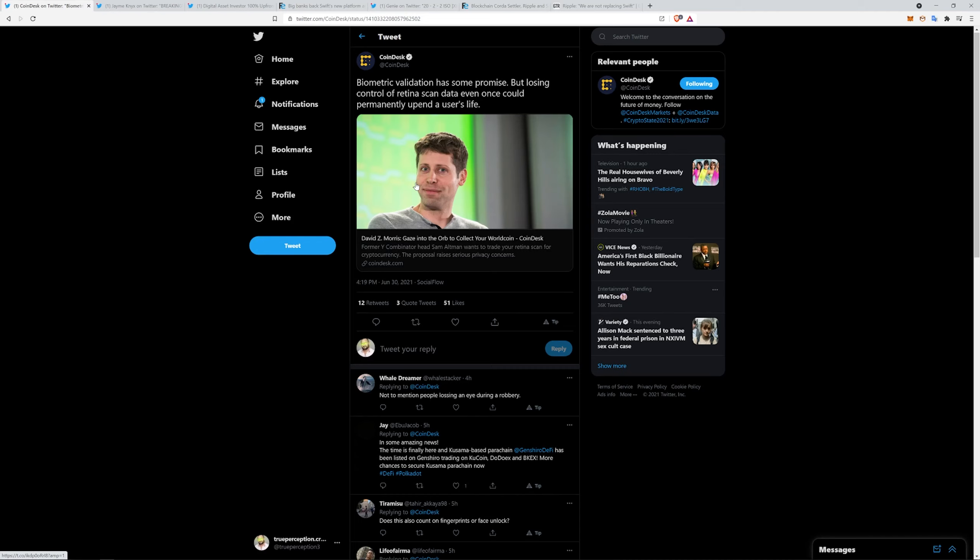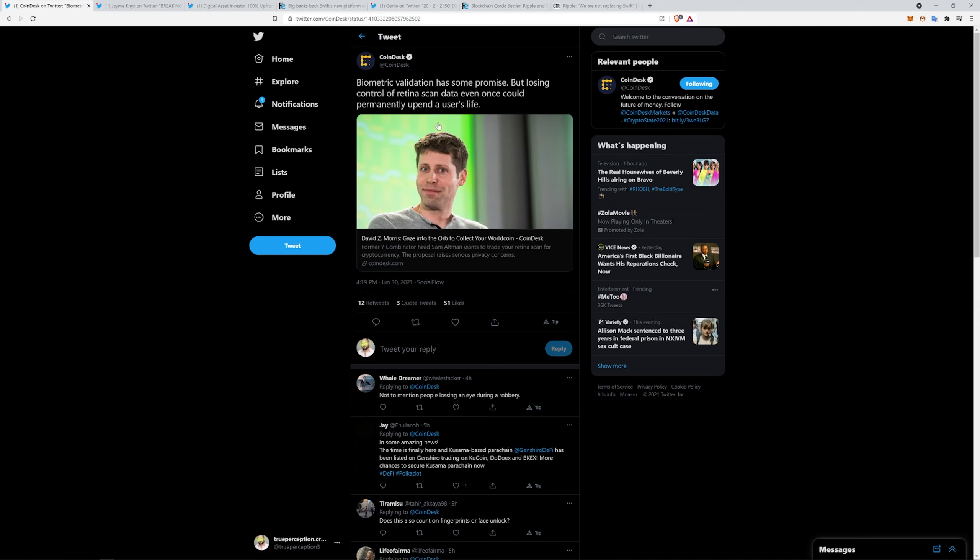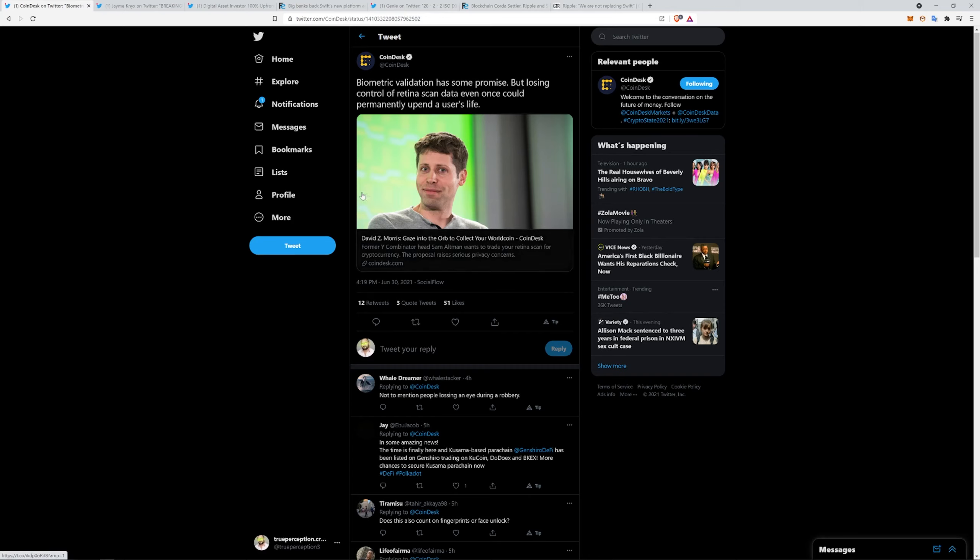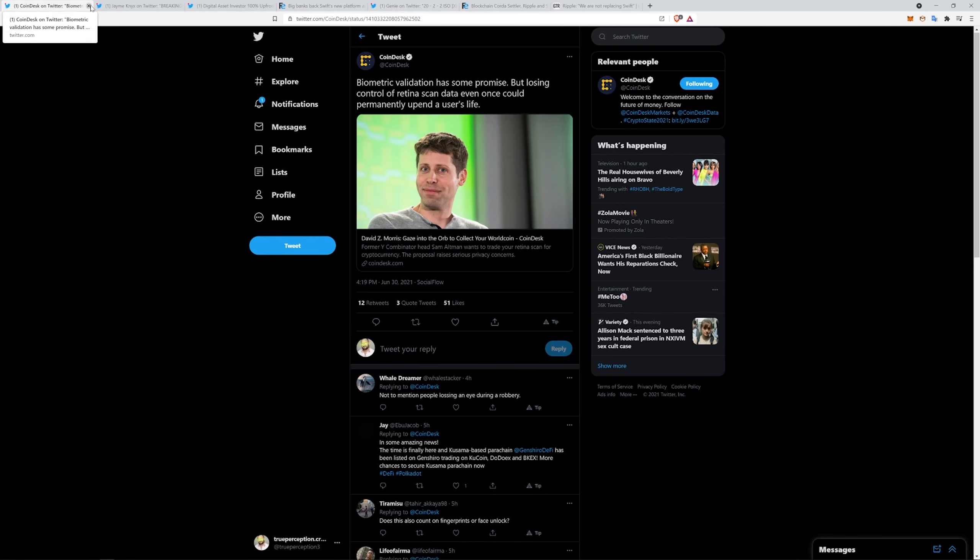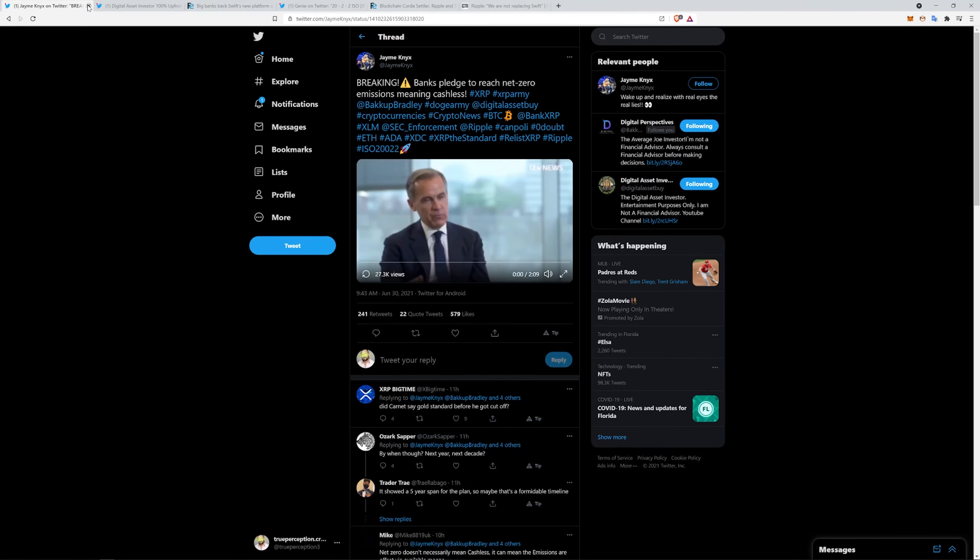We talked about that company Clear who's doing that biometric scanners at airports and all these things. And here's another company here called that wants you to gaze into the orb to collect your Worldcoin. They want to trade your retina scan for cryptocurrency. It's very interesting. Losing control of retina scan data even once could permanently mess up the user's life. That's not the best picture of this guy. He looks a little sketchy, makes me not want to use it. I'm going to have to look more into that.